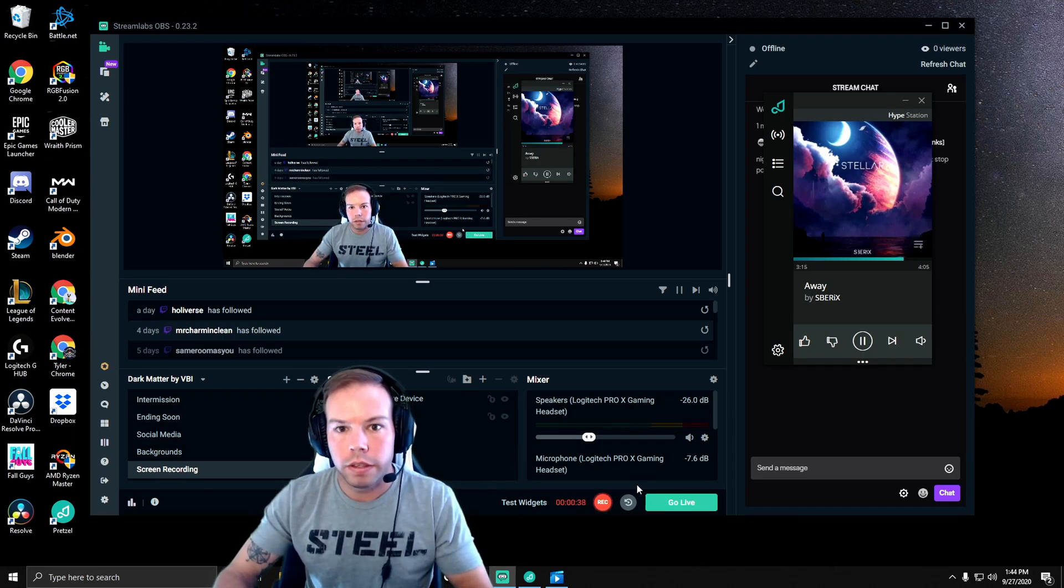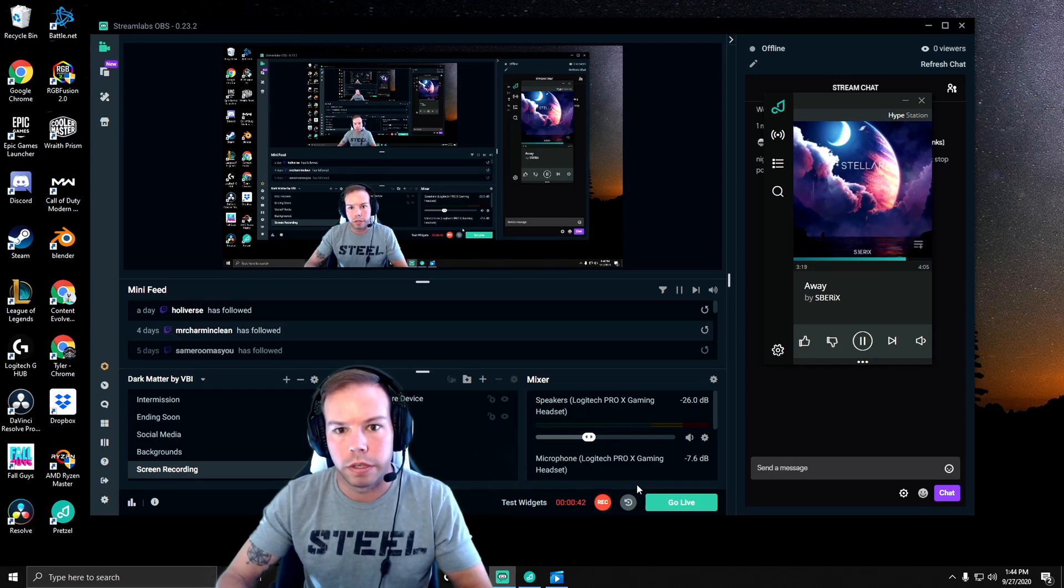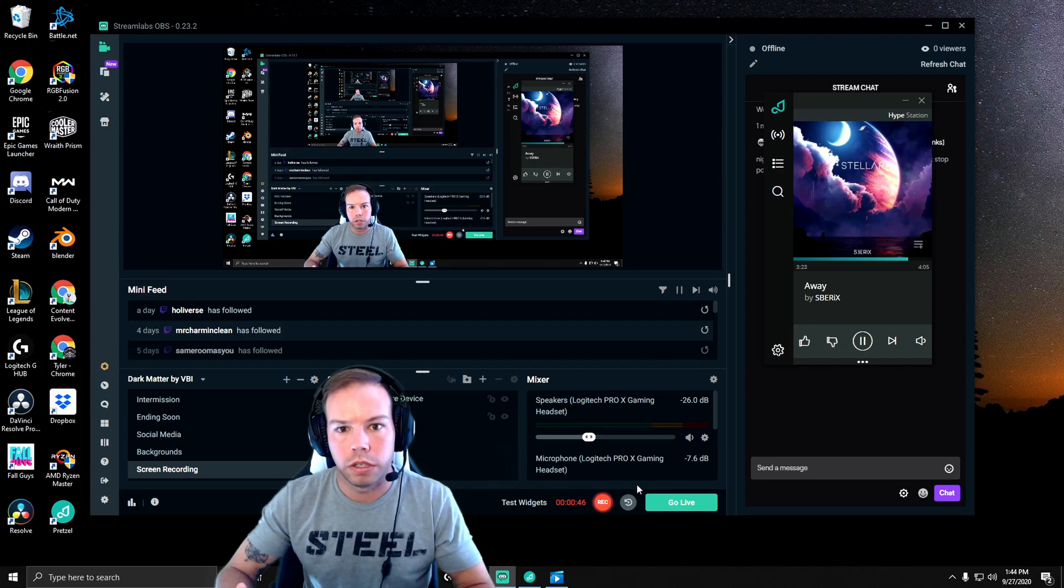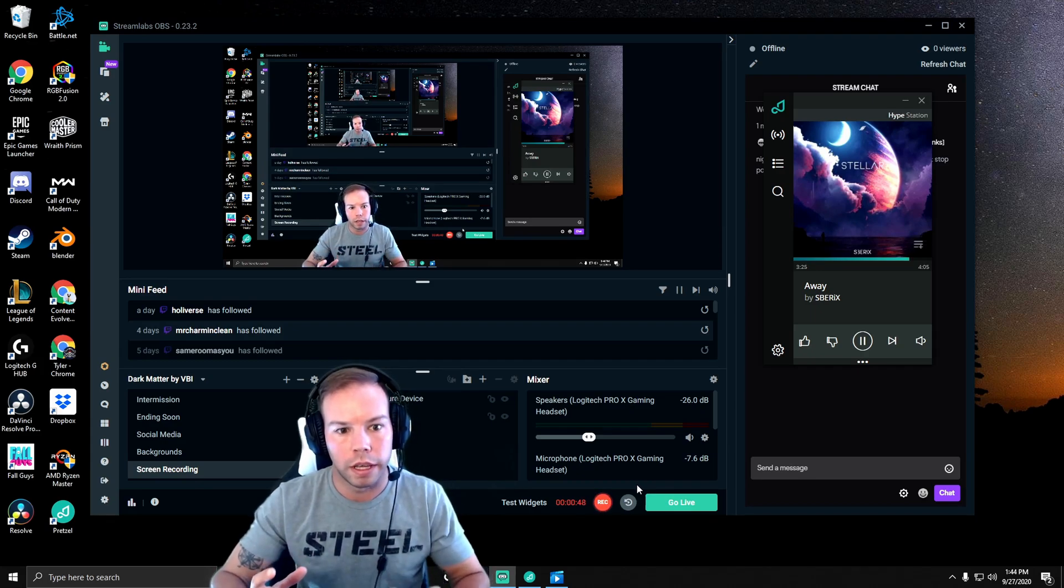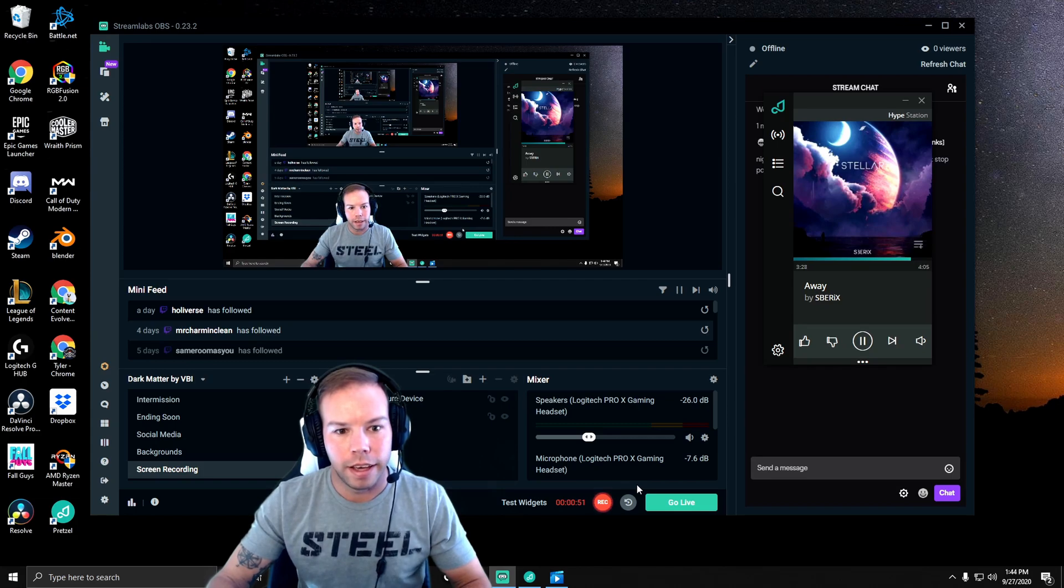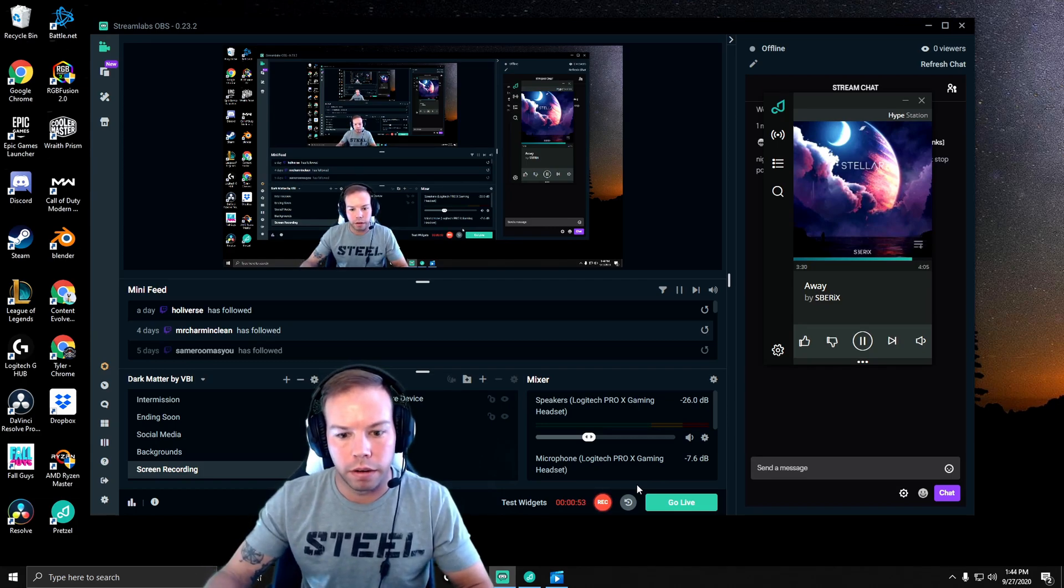So this is a good way to keep them entertained, especially for those new streamers. I even struggle with it, getting so zoomed into a game and focused that I forget to talk, and at least I have this music in the background.